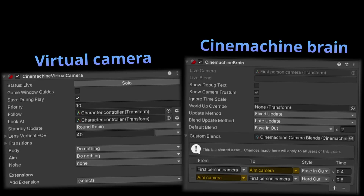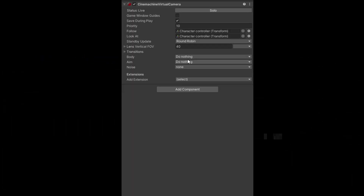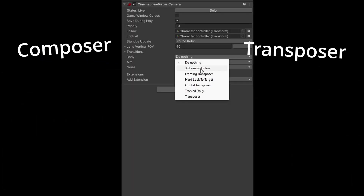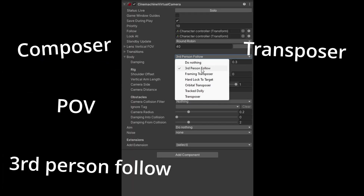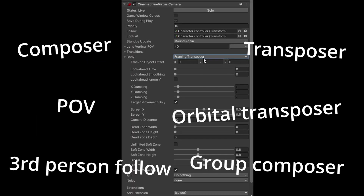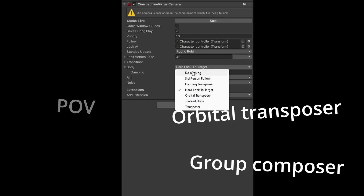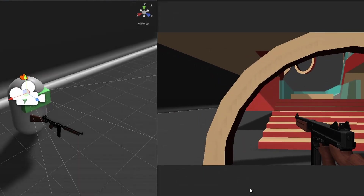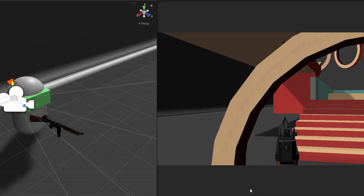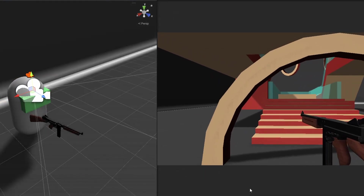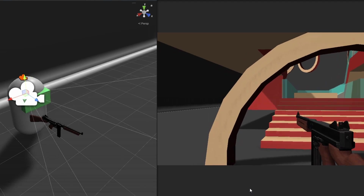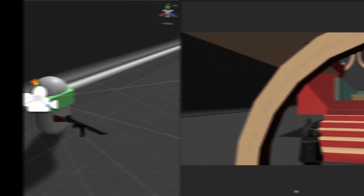We'll go over the two essential components we'll be using when working with SignMachine. Then I will show you what each of the options in Virtual Camera does so you can create the right camera for your scenario. Lastly, we'll add smooth blending between the cameras and add some noise.